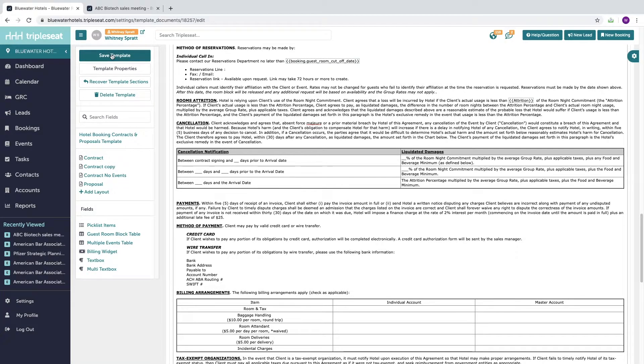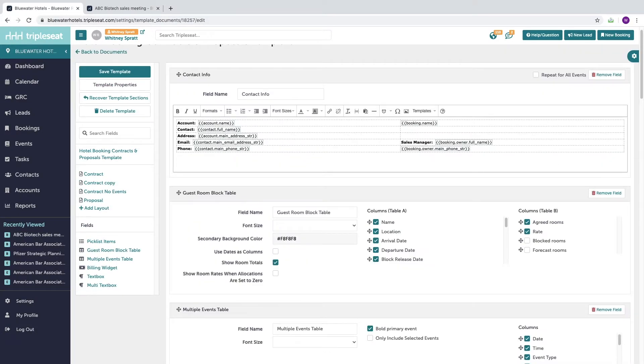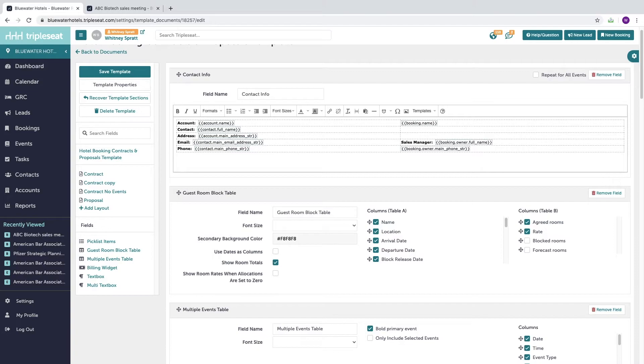When you make any changes to your template, be sure to save it. When you do make changes to your terms here in settings, these changes will reflect in all newly created document sets. They will not update on documents that have already been generated on a booking, as you would not want to change the terms on a contract that's already been signed.